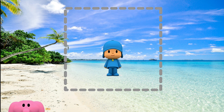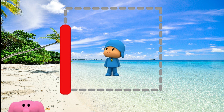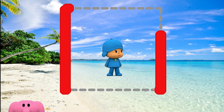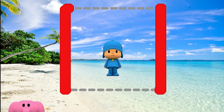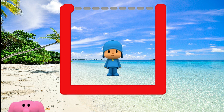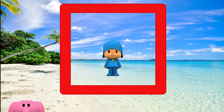Square. One side, two sides, three sides, four sides. Four equal sides make a square.